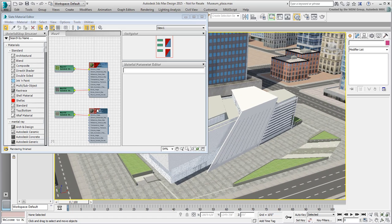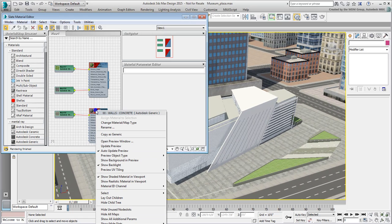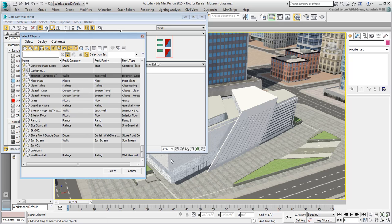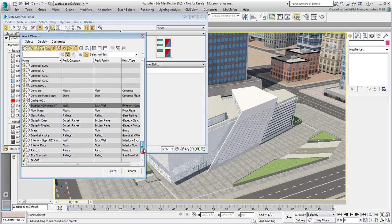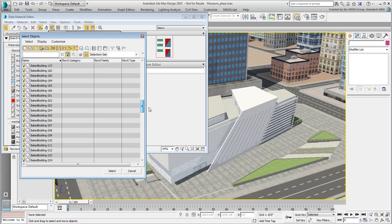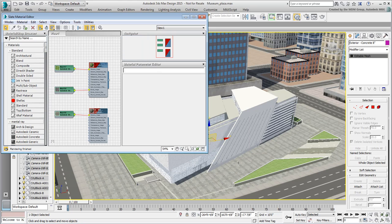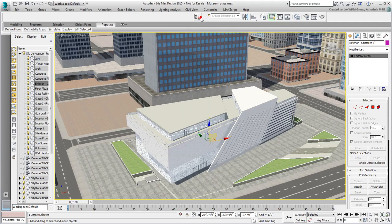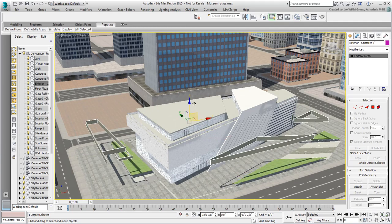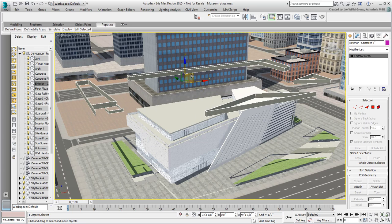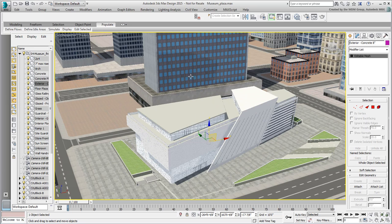Right-click the material and choose Select by Material. A dialog appears highlighting all objects affected by this material. In this case, there's only one. Click Select and verify that only the lower walls are selected by moving them around. Make sure you cancel or undo the move command.